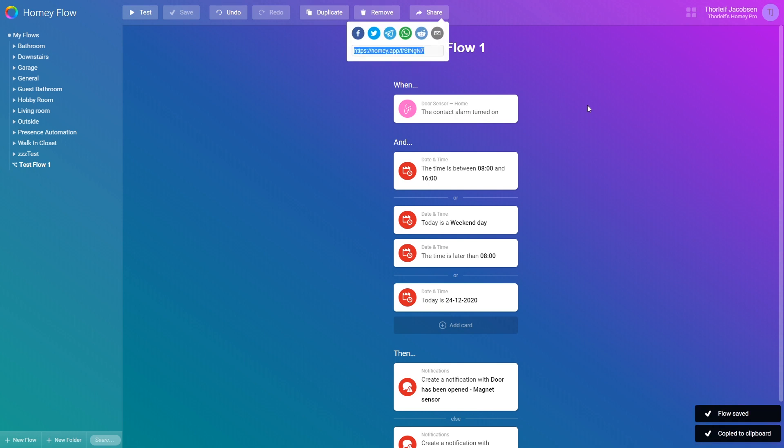This sums up the new flow part and I hope you got something from this quick introduction. If there is any questions or requests just ask them down in the comments below.